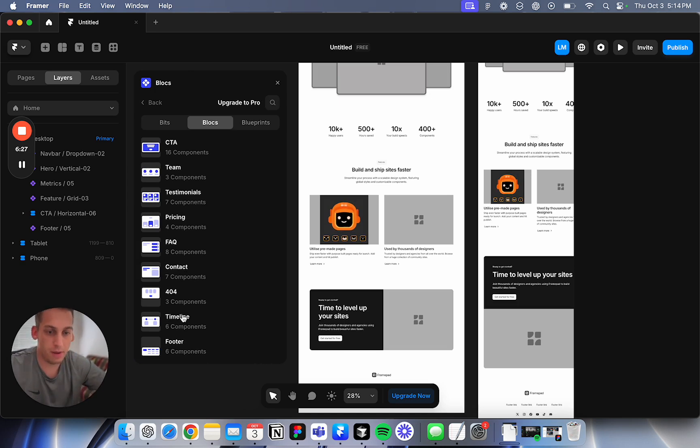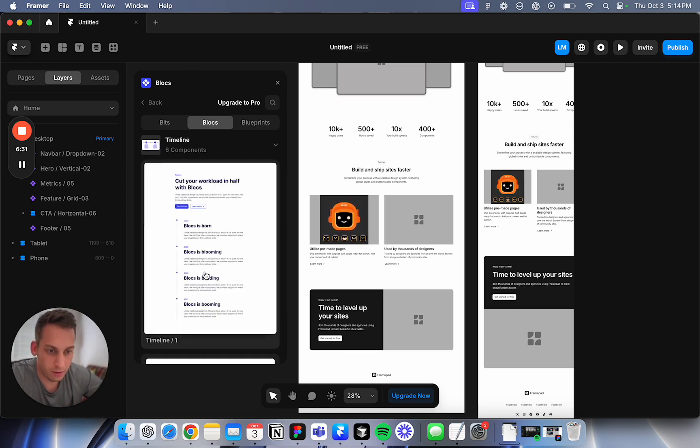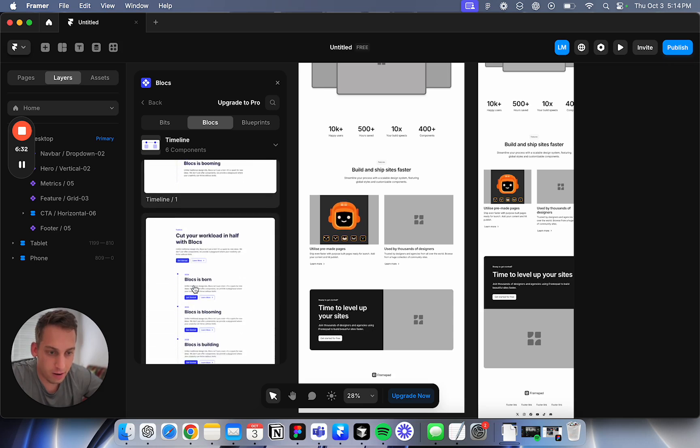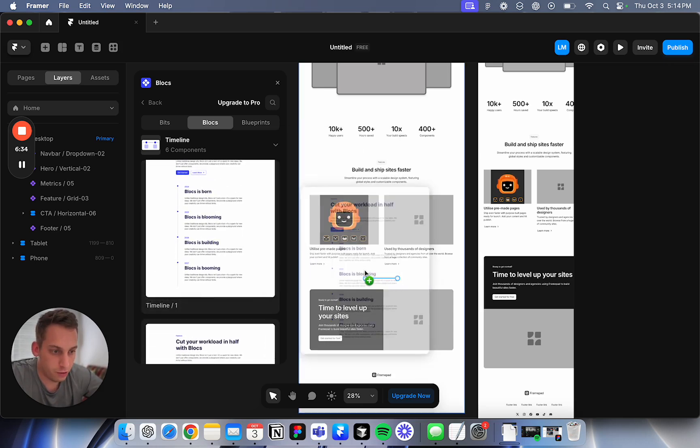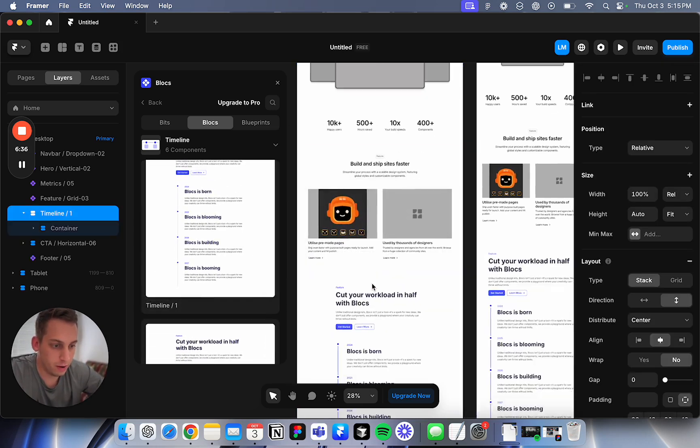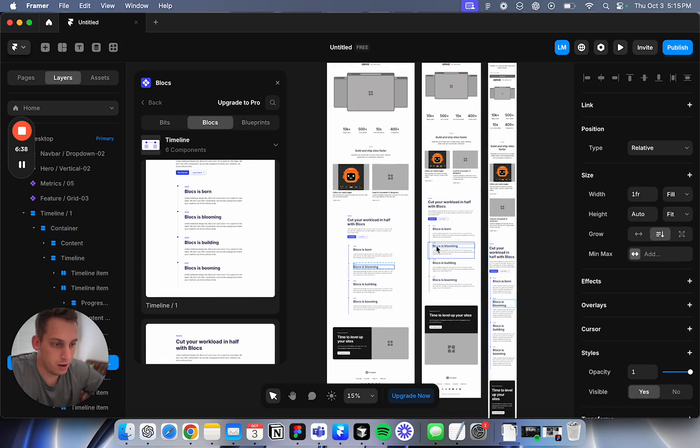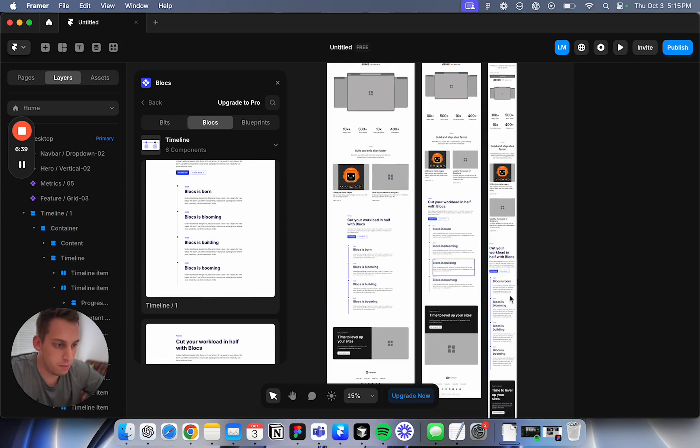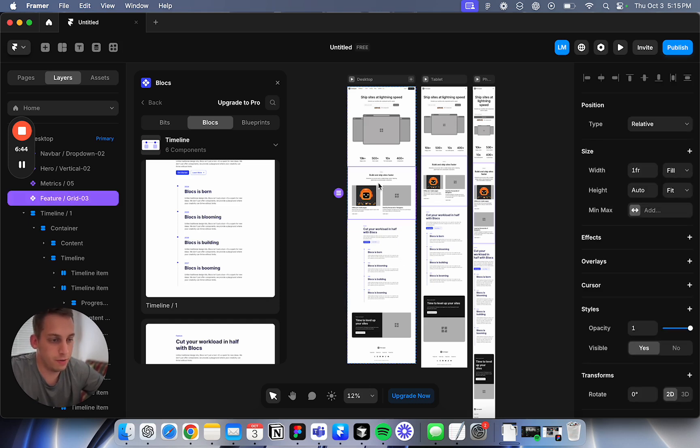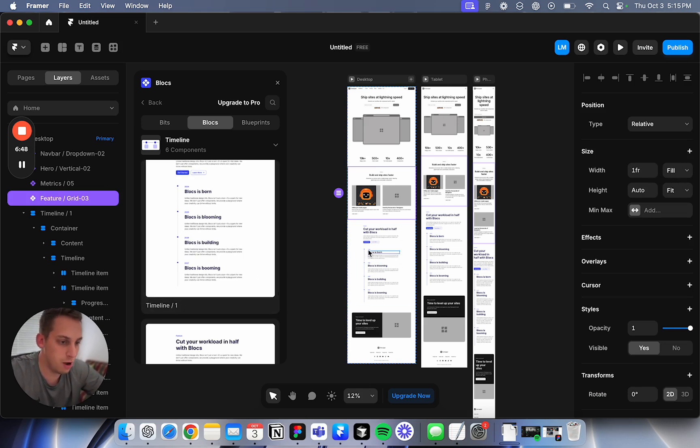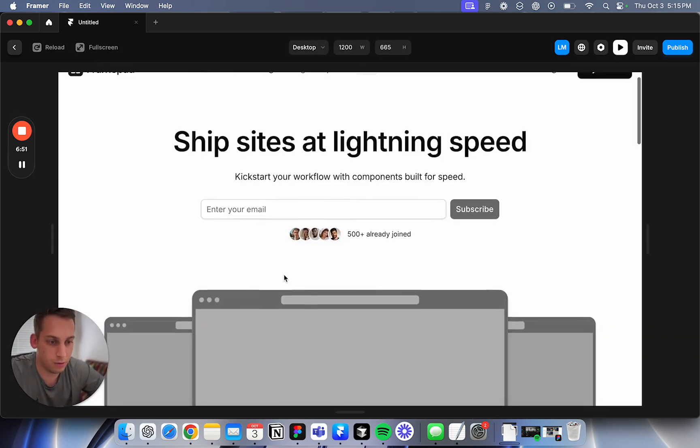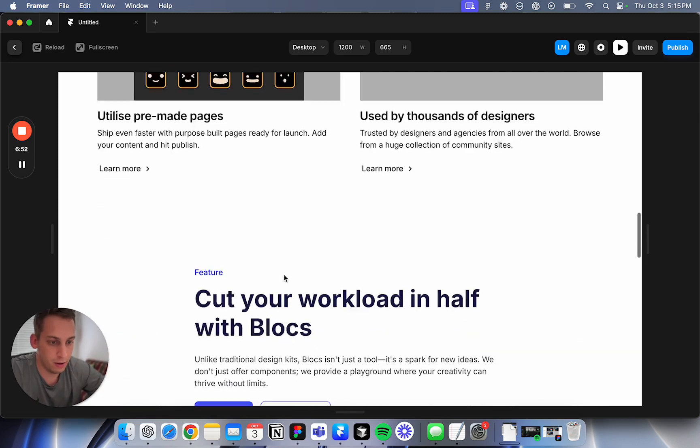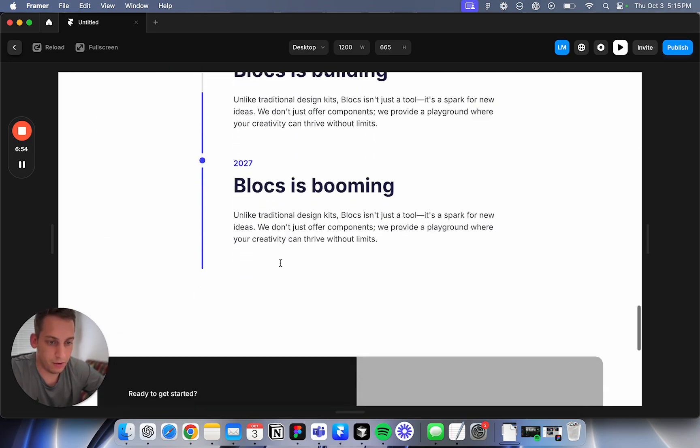There's new components like Timeline that Framepad doesn't have. Let me try that one. I can just drag and drop them here. I can drag and drop this and then it imports automatically responsive. For the Framepad ones you have to always click fill, but for this you just drag them and drop them and they're already automatically responsive. Oh wow, this is cool. I like it.